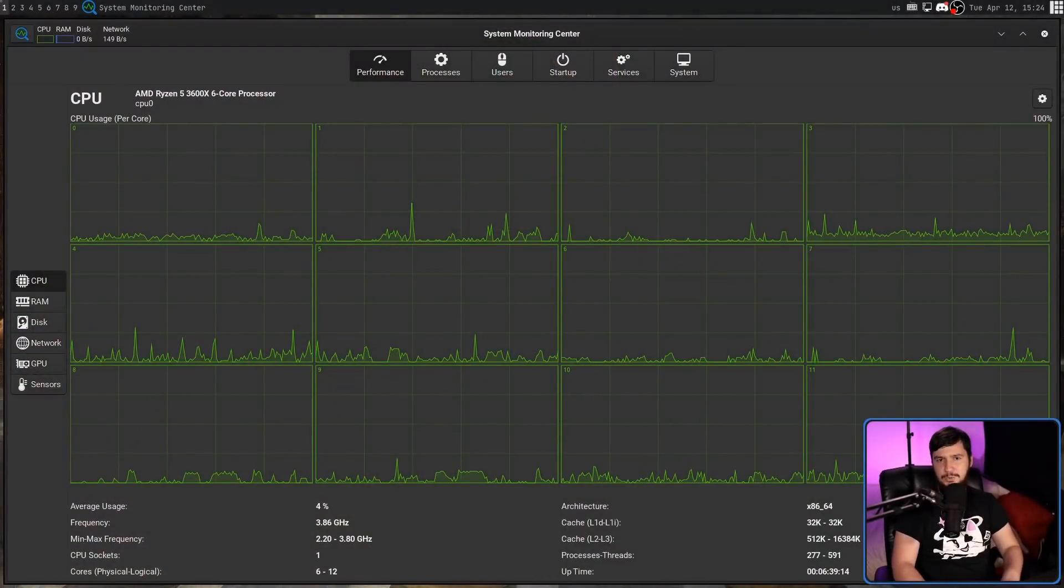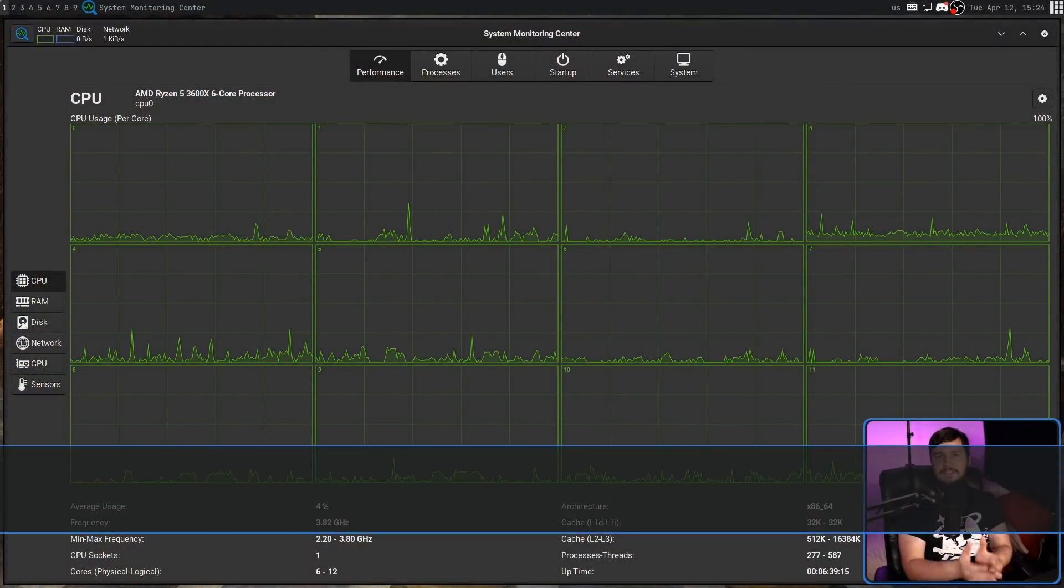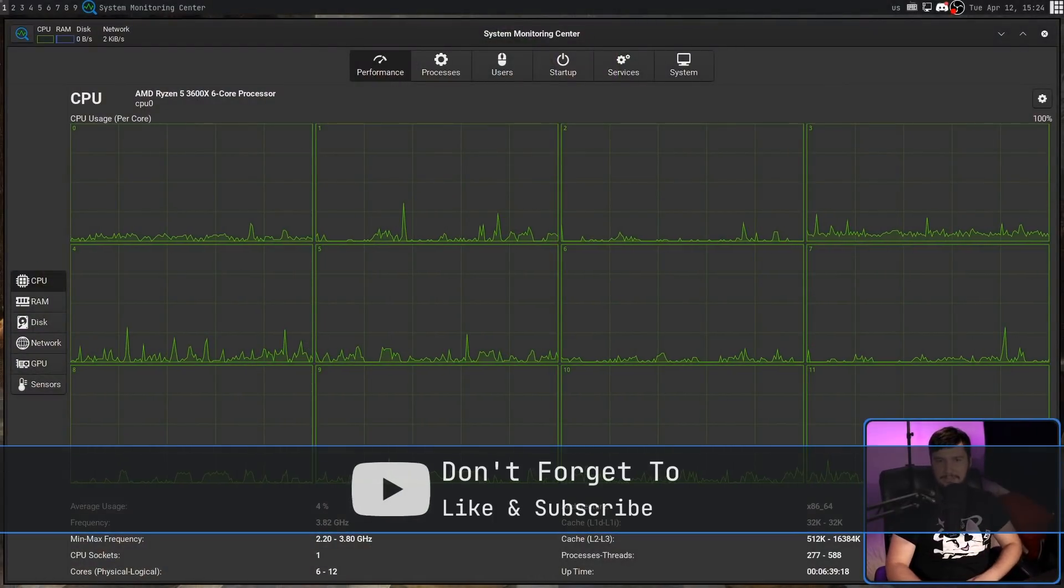But over on the Linux side, there are great individual tools for getting all of this same sort of data. Today we're looking at System Monitoring Center, which brings all of this data into one place.